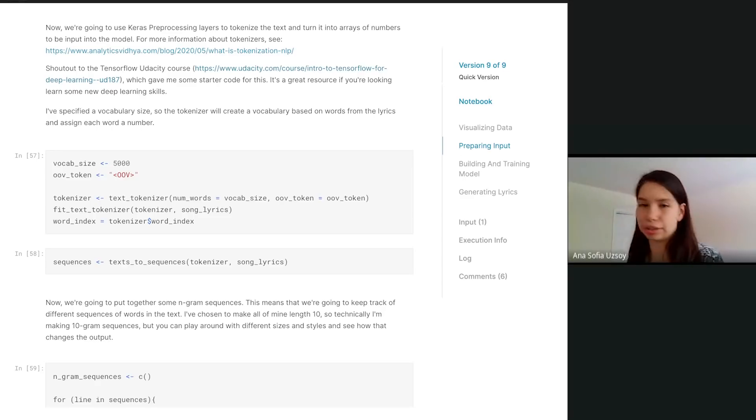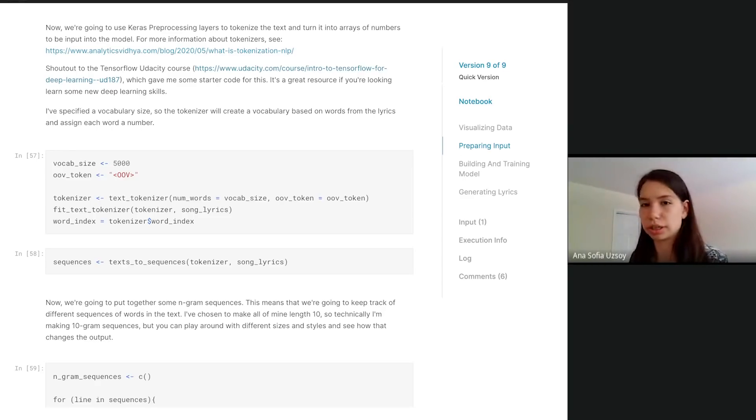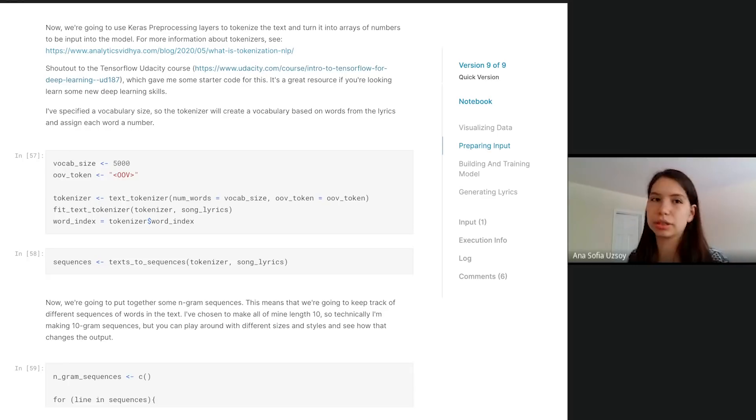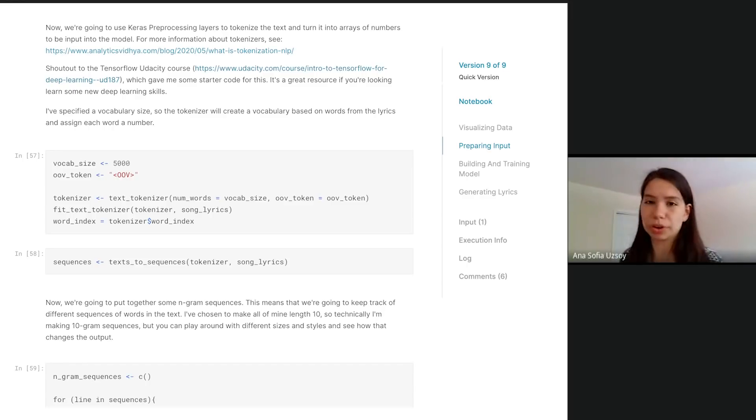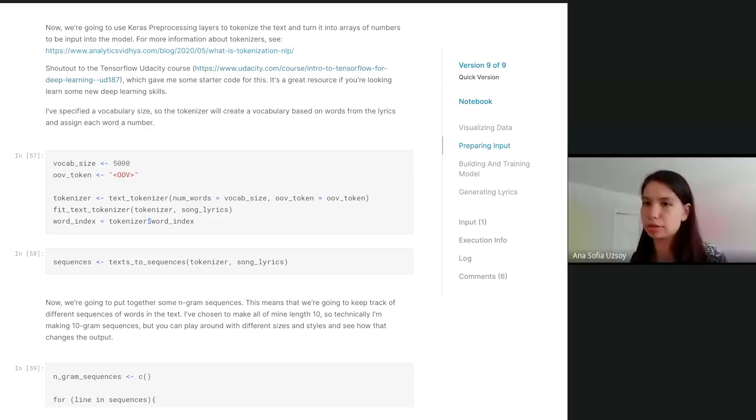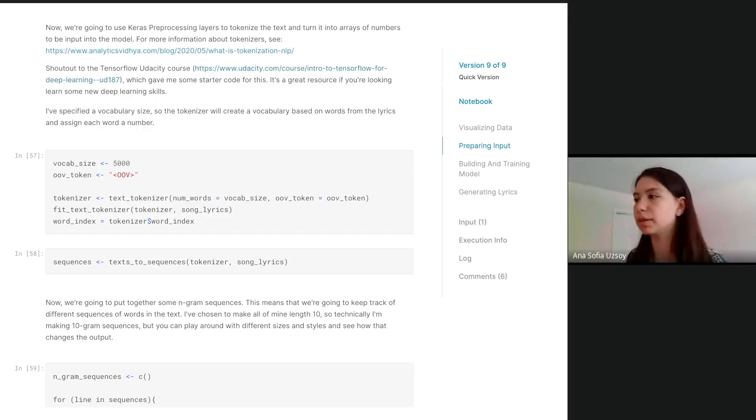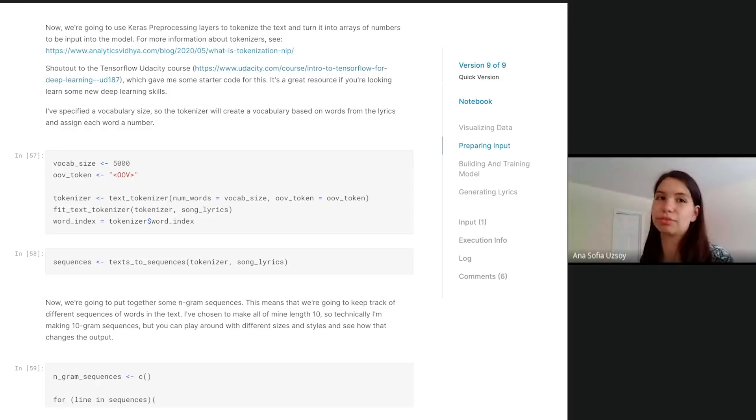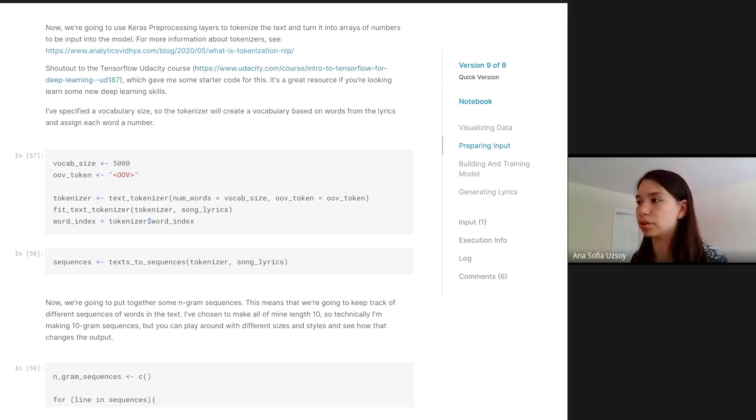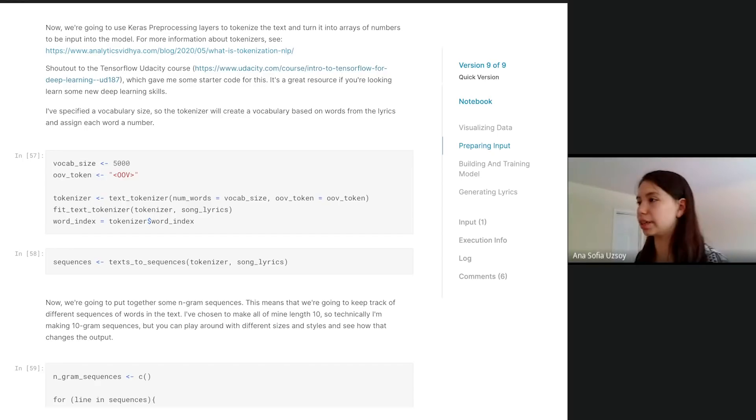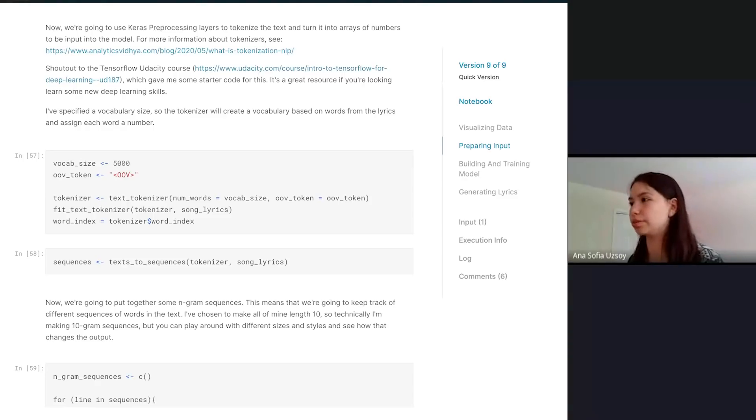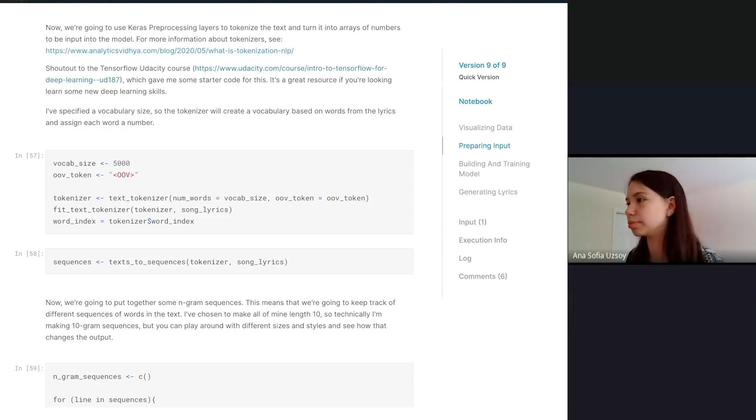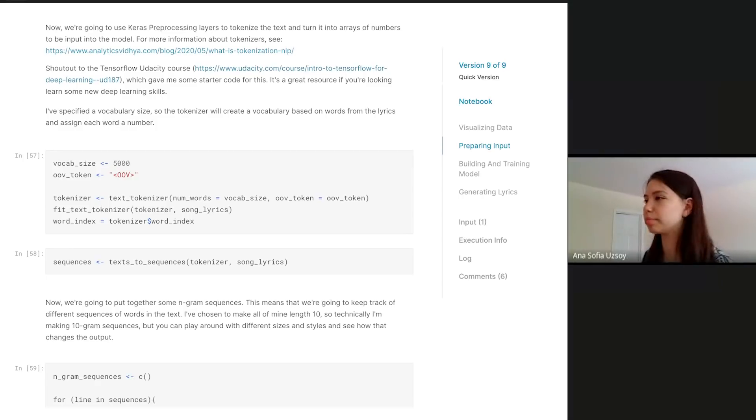The tokenizer has an attribute called a word index. The word index is just the mapping of words to numbers. If you know the word, then you can get the number for the vocabulary. And if you have the number, you can use the word index to go back and get the original word. That's how we are able to translate afterwards from numbers back to words. So it's important that we keep the word index. We initialize the tokenizer, fit it on the text, everything's populated and good to go. Then it will turn all the song lyrics into arrays of numbers.